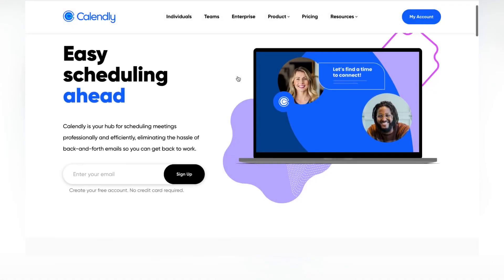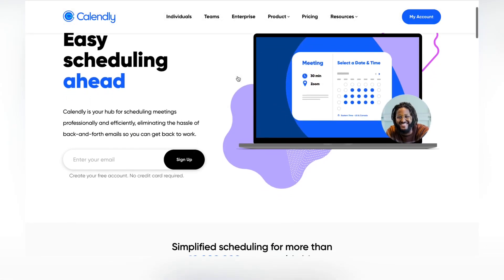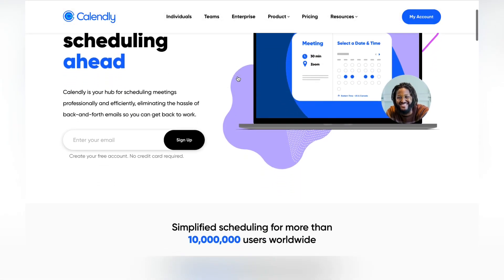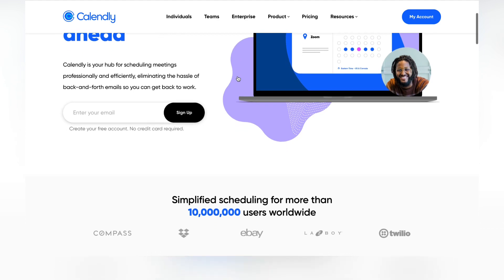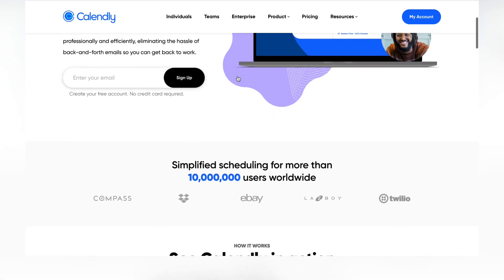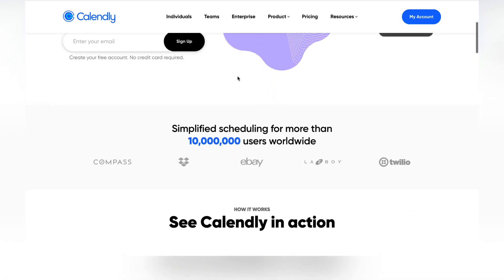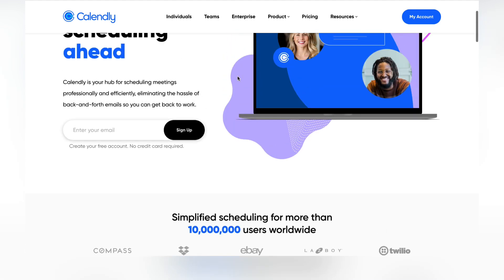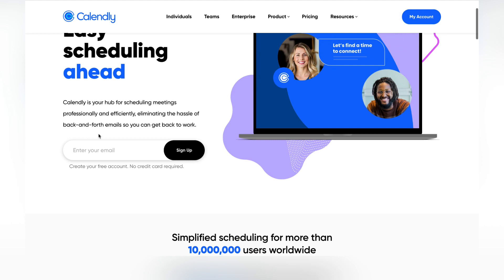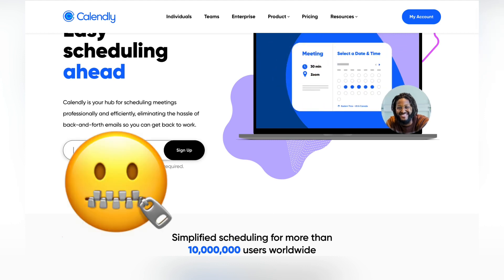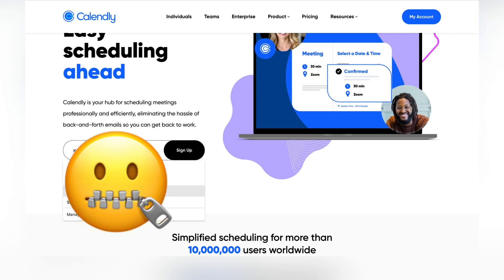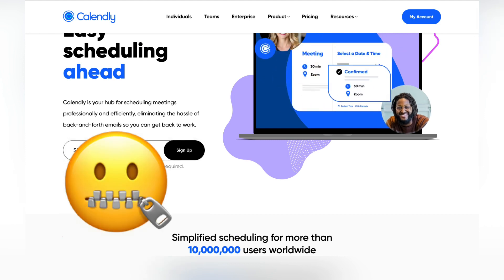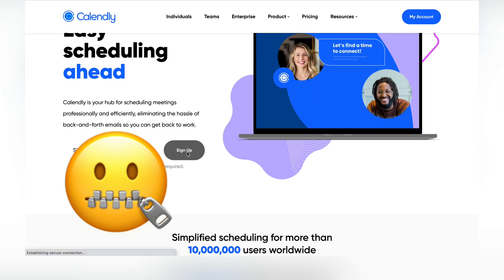This is the home page of Calendly — very clean, very simple design. To sign up, go ahead and put your email in right there. Use whatever email you want and click sign up.